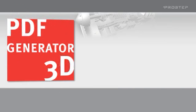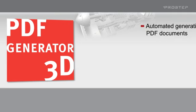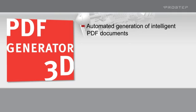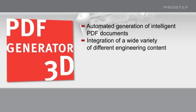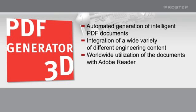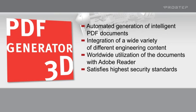ProStep PDF Generator 3D: the whole world of engineering in PDF. Automated generation of intelligent PDF documents, integration of a wide variety of different engineering content, worldwide utilization of the documents with Adobe Reader, satisfies the highest security standards.